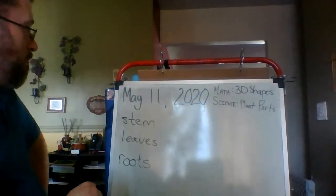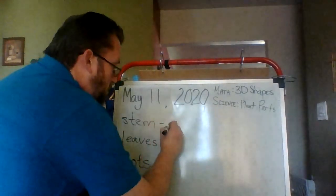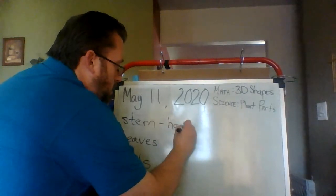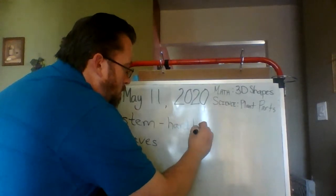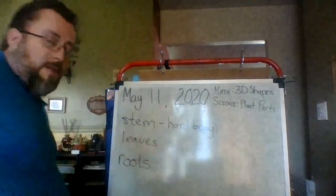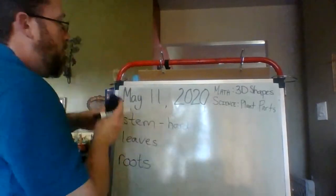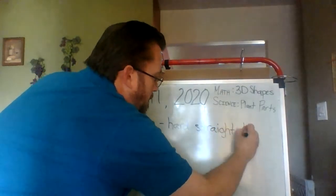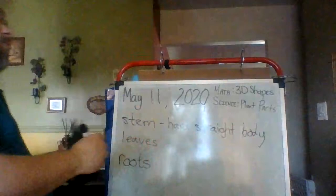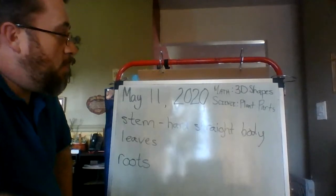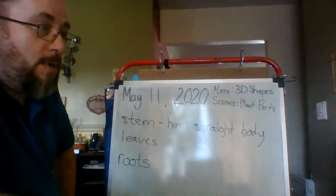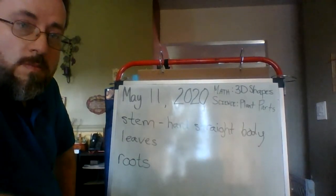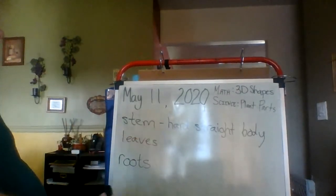On the stem, the stem is the hard straight body of the plant. If we're thinking about a plant like a tree, that would be the tree trunk. If we're thinking about a plant like celery, that's the part we eat. When you eat celery, you're eating the stem of the plant. Okay, so some plants, we eat different parts, but for celery, we're eating the stem.